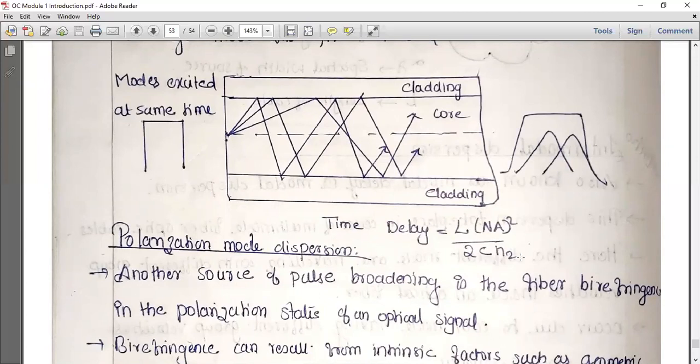The intermodal dispersion time delay is equal to L times NA squared, divided by 2·c·n2, where L is the length of the fiber, NA is the numerical aperture, c is the velocity of light, and n2 is the refractive index of the cladding.